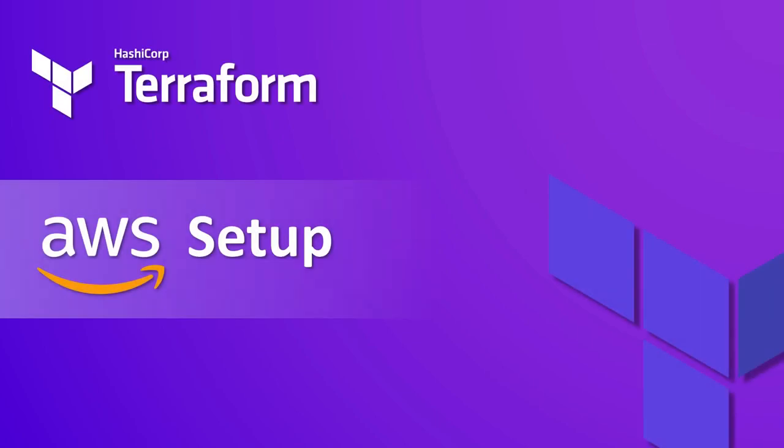Hello friends, welcome to this channel. In the previous session we showed how to install Terraform on Windows. Now in this session we're going to do our first step in Terraform, so let's start.